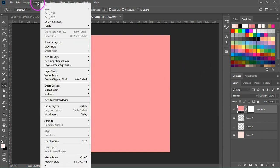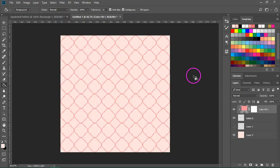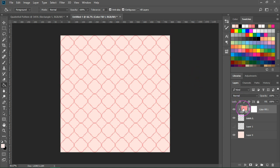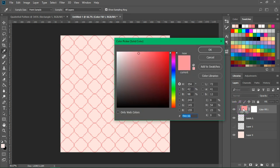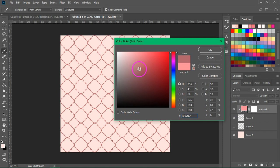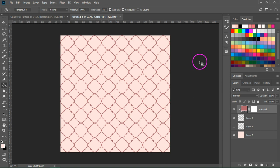Now go to Layer, create clipping mask and this is how you can recolor your quarterfoil. And if you want to choose a different color, just double click on the solid color layer and let's choose a darker color. I think this looks better. Then click OK to save it.